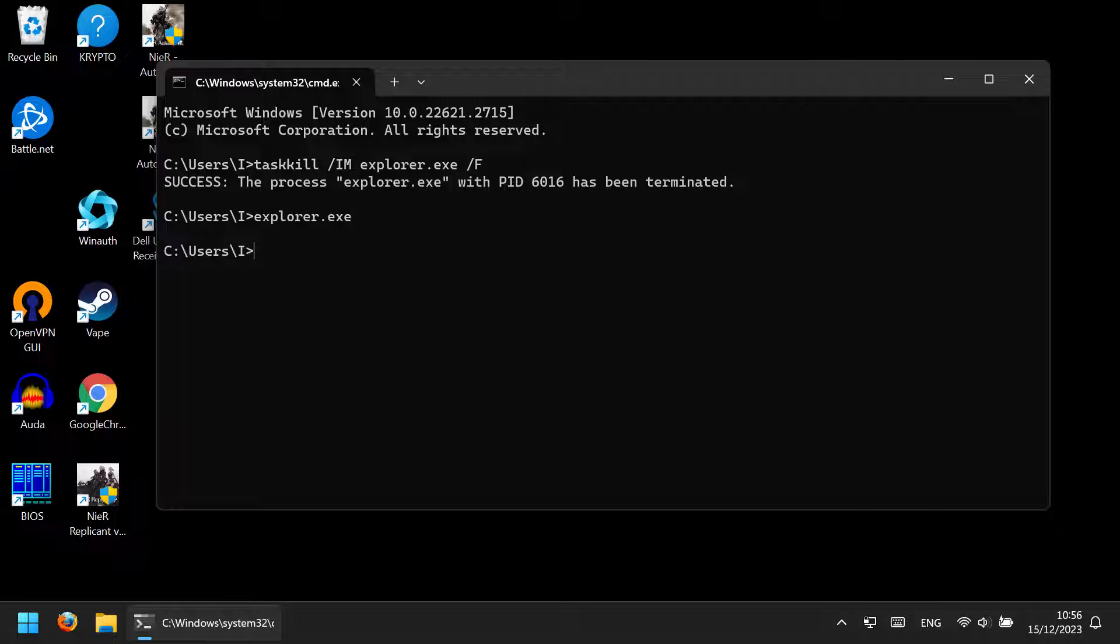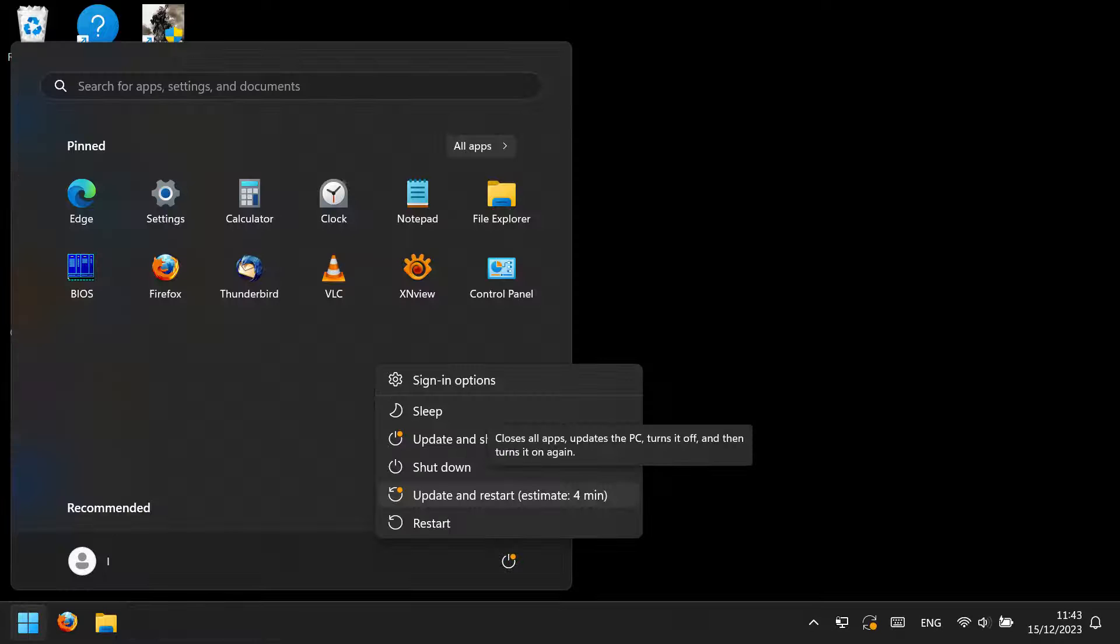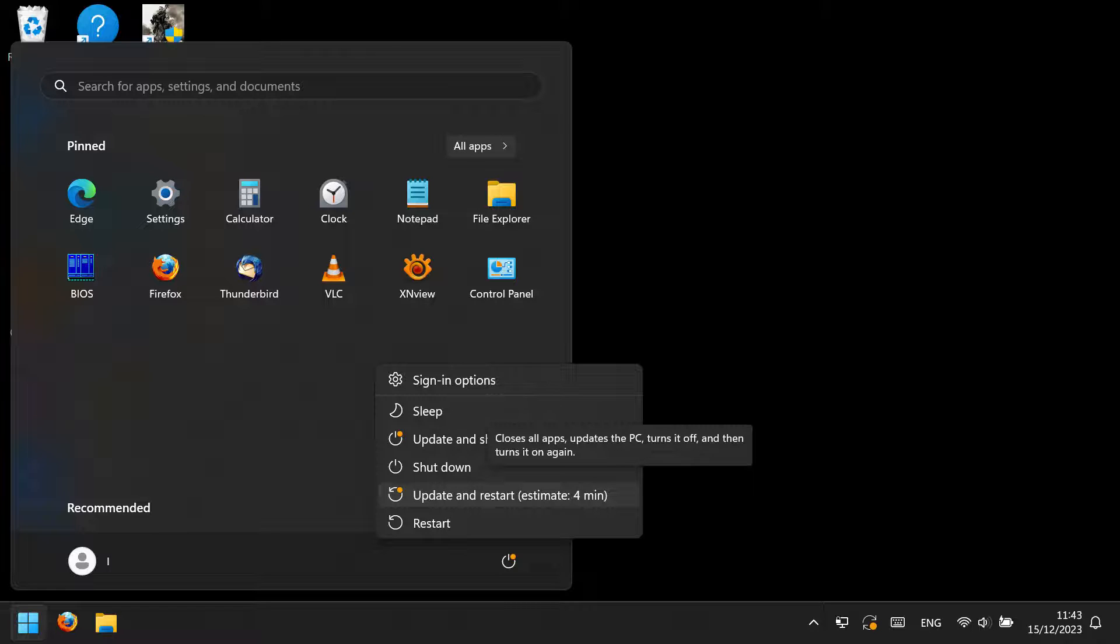After the explorer restart, the Windows button should work again. When you click on Power, you will most probably have some pending updates, and that's the reason why the Start button was not working. Select Update and Restart, and after that the Windows button should work.